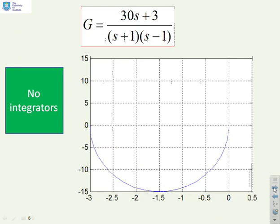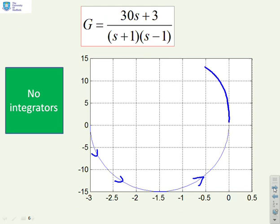One last example with no integrators. We've given the diagram straight away without the Bode plot. Mark the direction of increasing frequency — they always finish at the origin, so it should be fairly obvious what's going on. Then put in the mirror image. Completing the Nyquist diagram is very straightforward when there are no integrators.